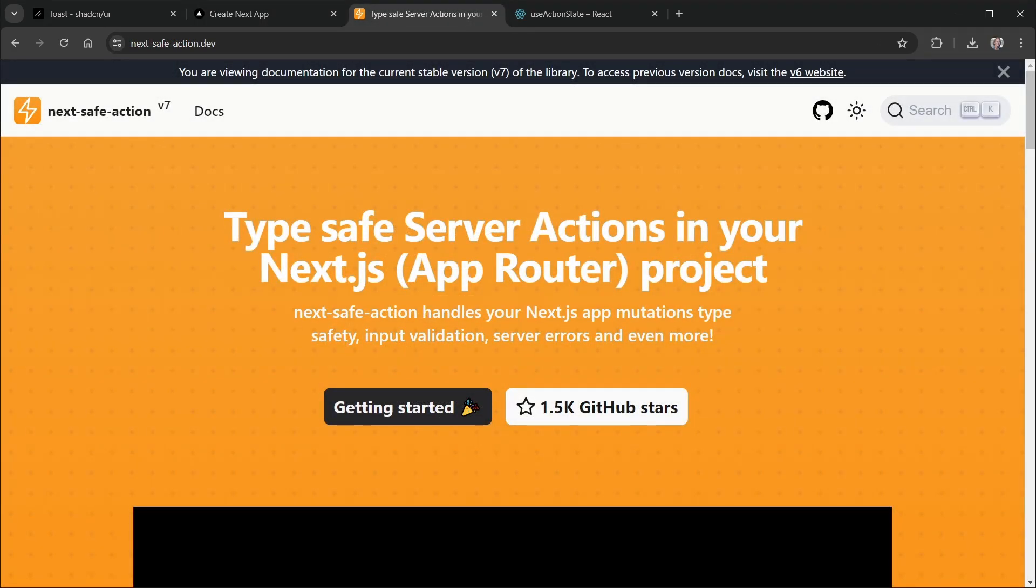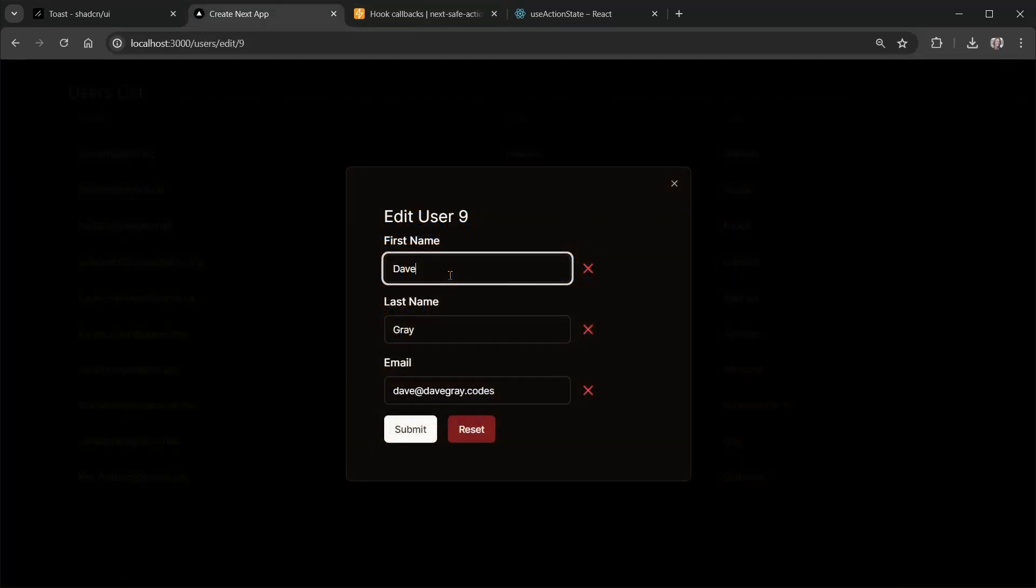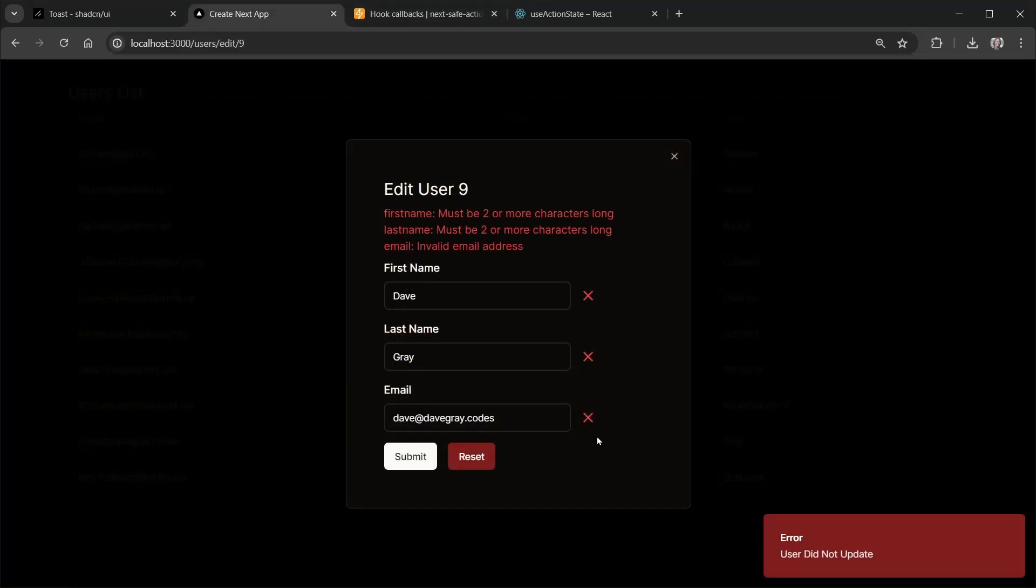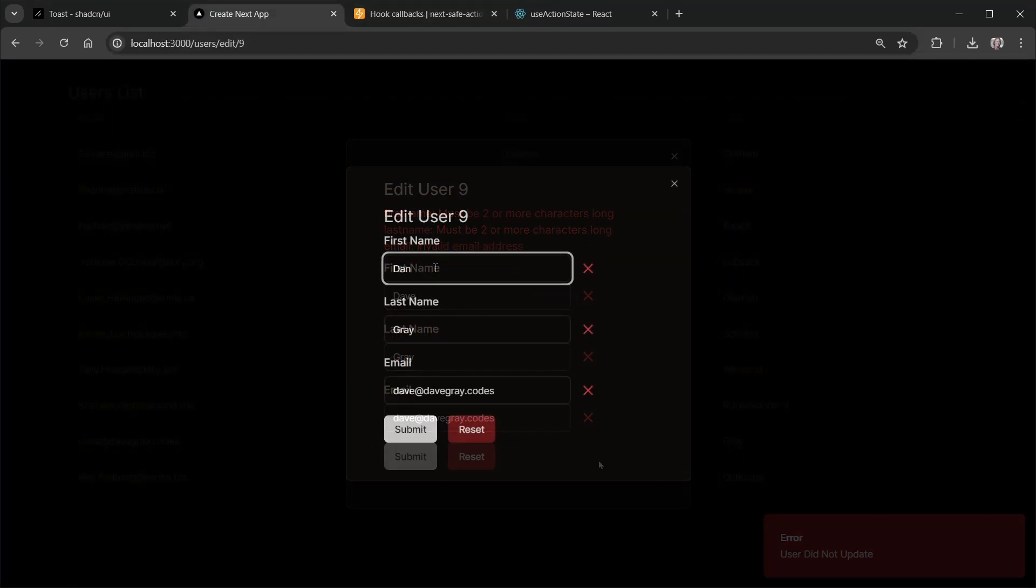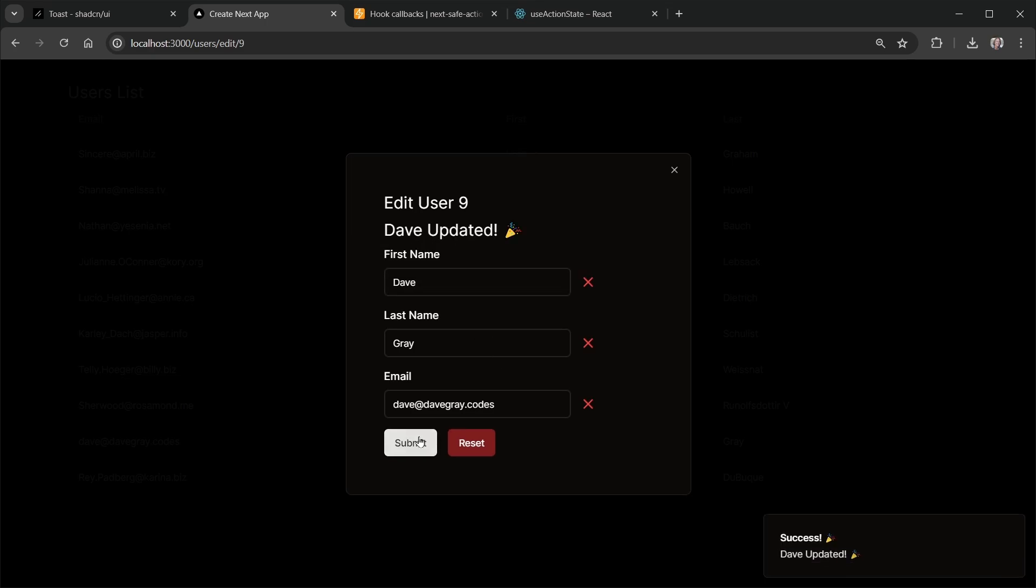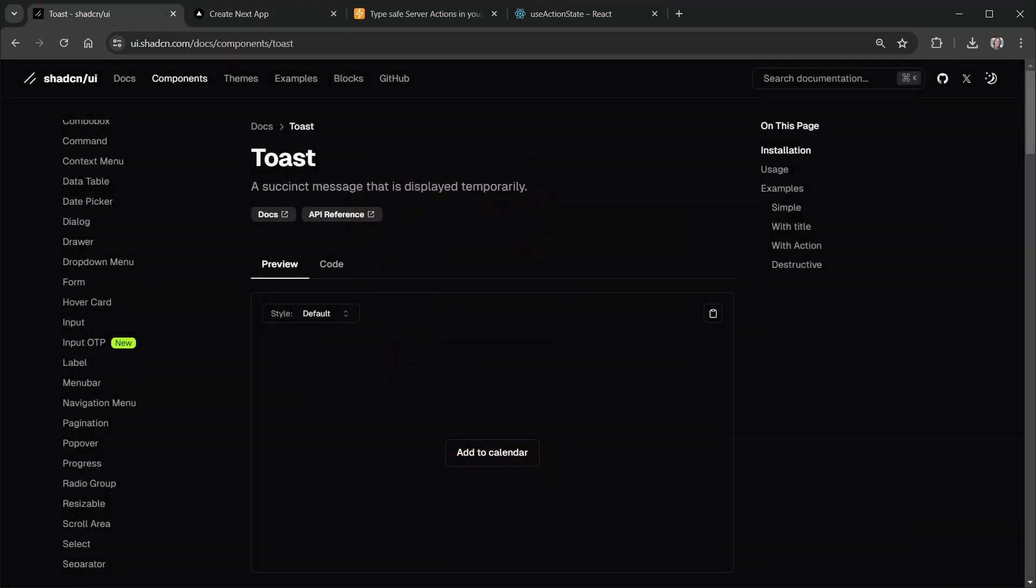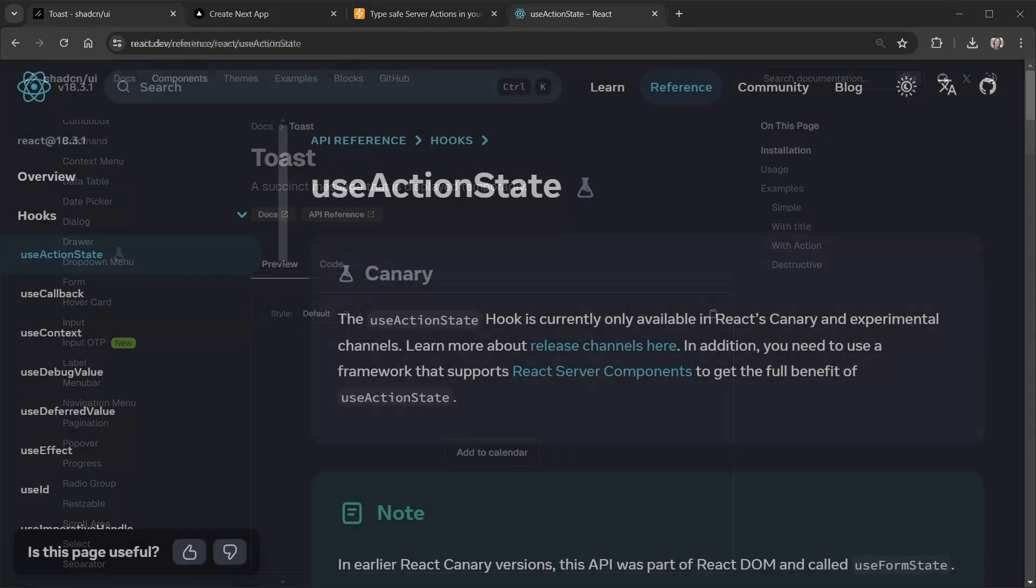Last week I covered the Next.safe action library and said I was going to refactor most of my server actions to use the library. I'll put a link to that video in the description. So I was refactoring my server actions this week and I realized I almost always use a shad cn UI toast notification with server actions. You can do this in a few different patterns. Today I want to look at the possibilities and show you the pattern that I decided to go with.